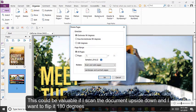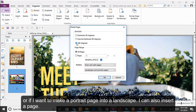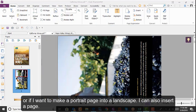This could be valuable if you scan a document upside down and want to flip it 180 degrees, or if you want to make a portrait page into a landscape.